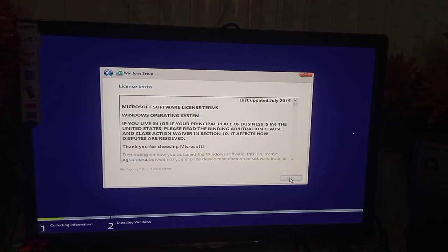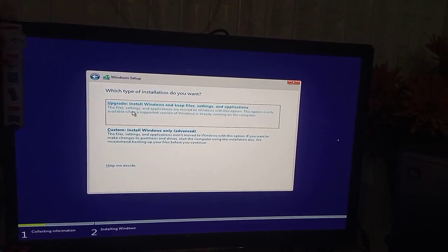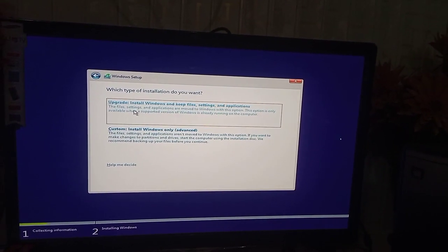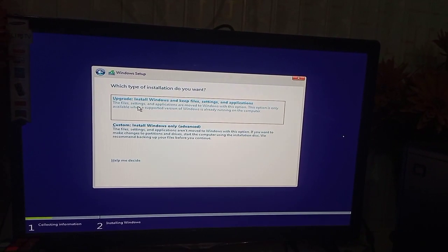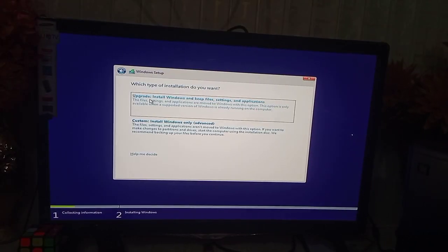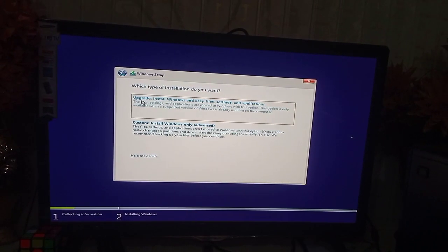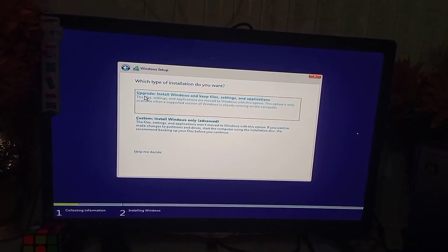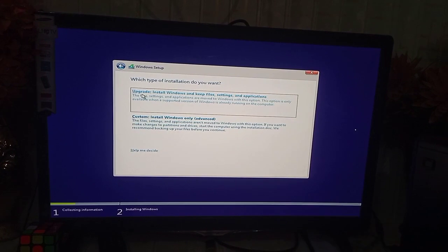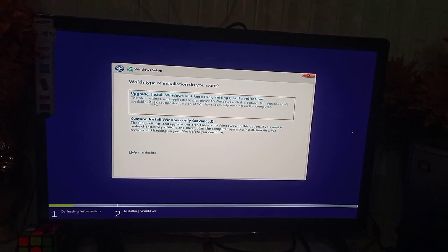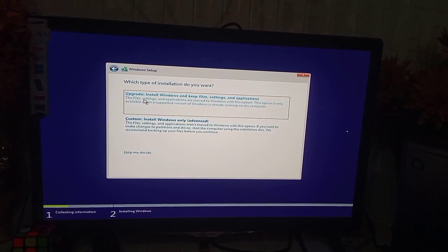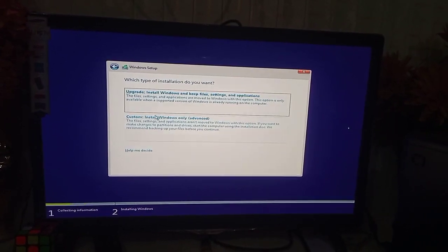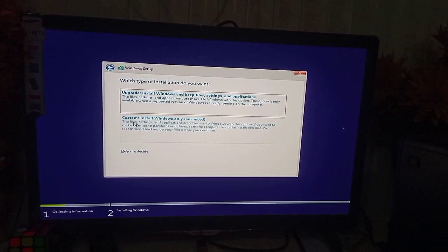An operating system has already been installed in this computer. If you want to upgrade the existing operating system to Windows 10, choose the first option. But I want to install a new Windows only, so I will choose the second option: custom install.